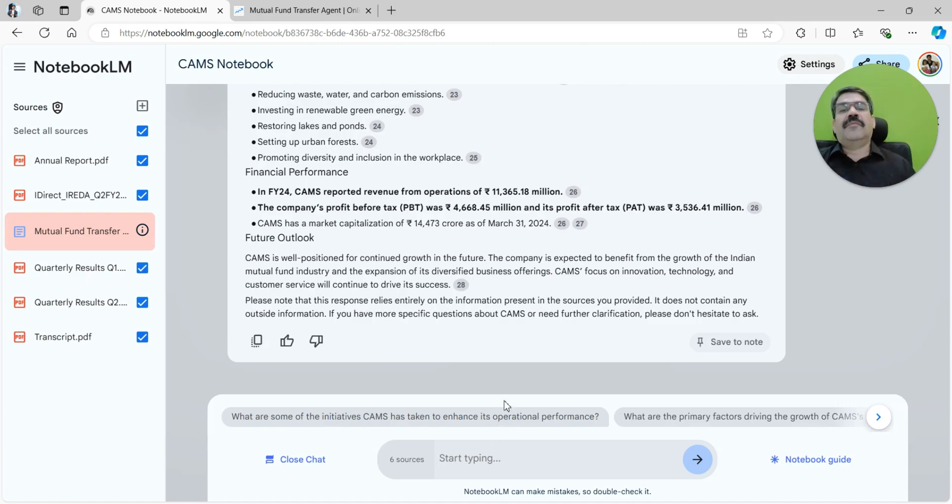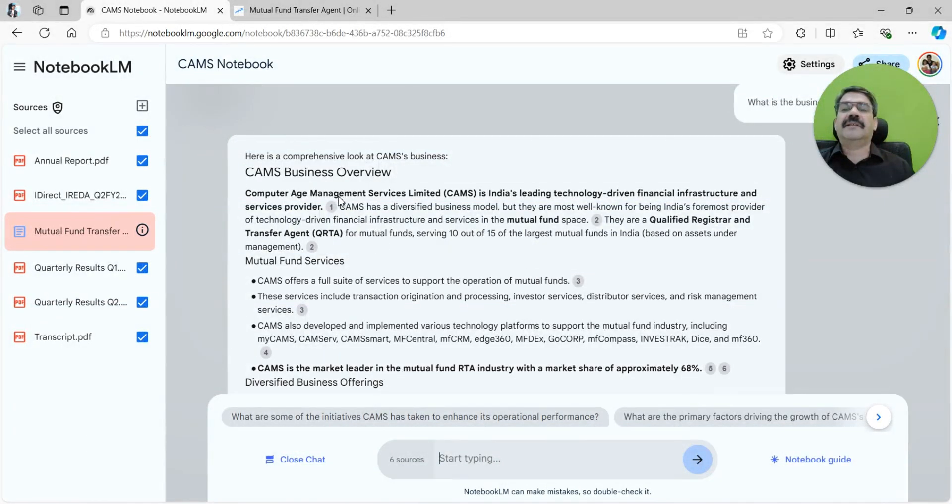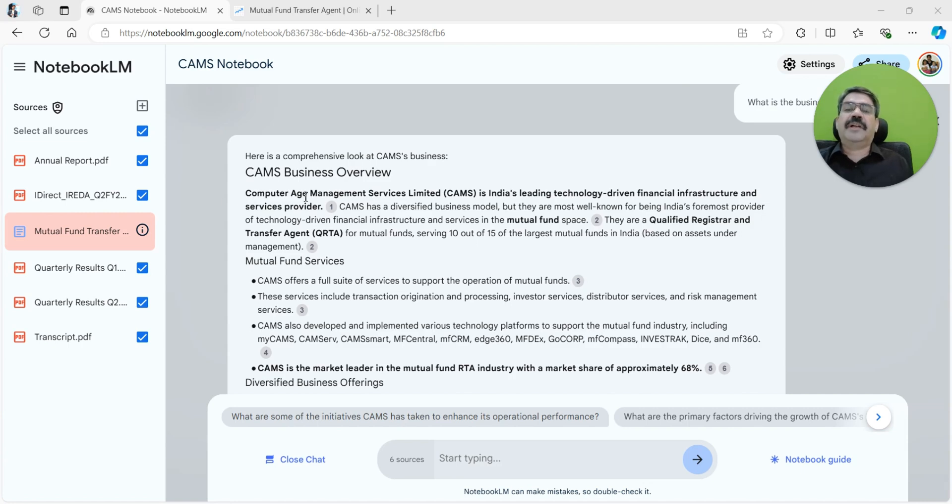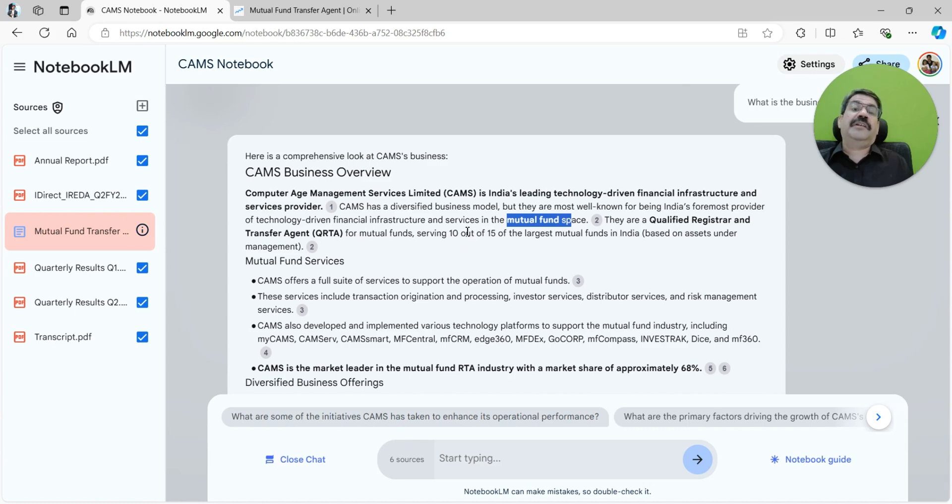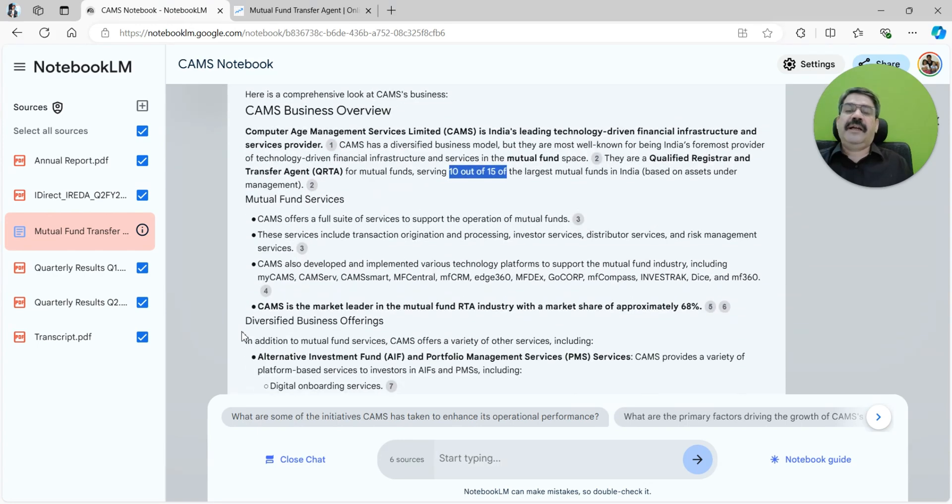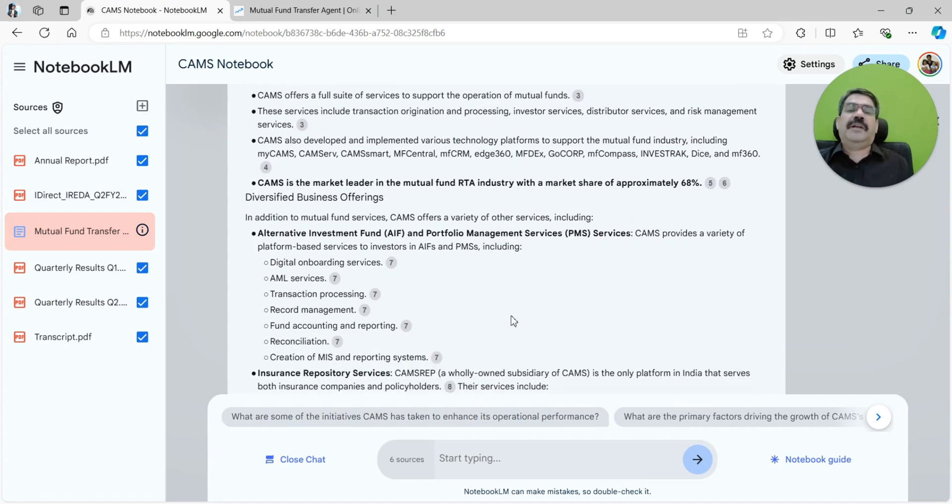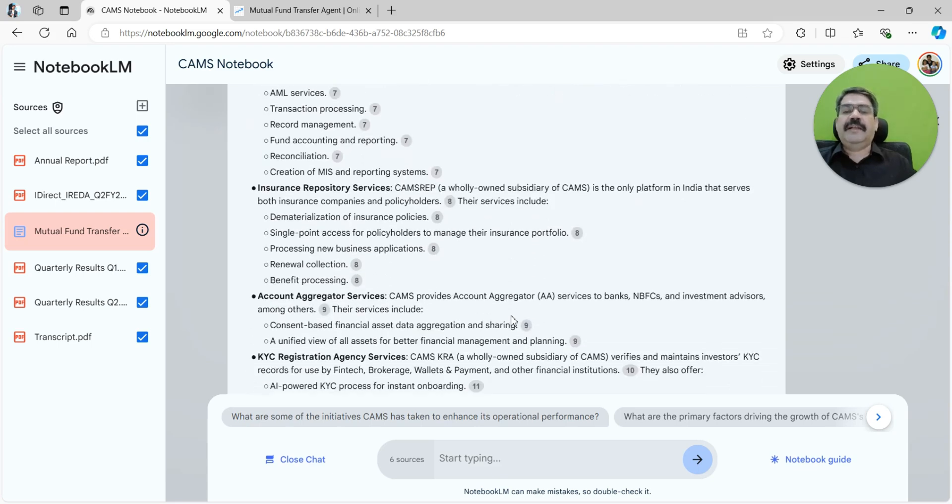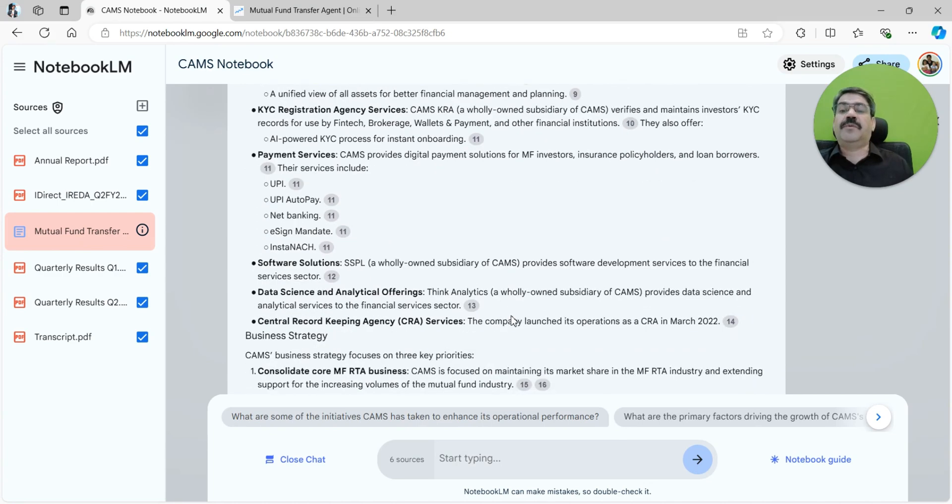Based upon all the information that's available in this notebook, it tried answering this particular question: what is the business? CAMS is a leading technology-driven financial infrastructure and service provider. They are most well-known for being India's foremost provider of technology-driven mutual fund services. They are qualified registrar and transfer agents for mutual funds, serving ten out of the fifteen largest mutual funds in India. It is also giving me the source of information. There are mutual fund services, and also alternative investment funds and portfolio management services.